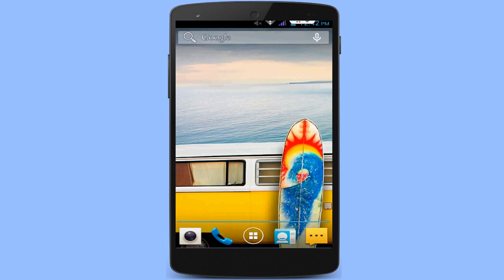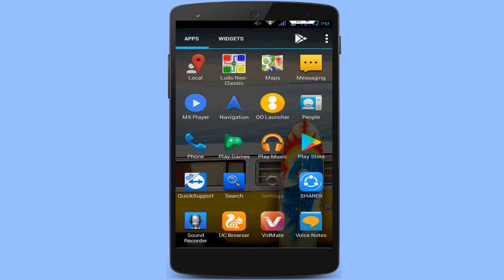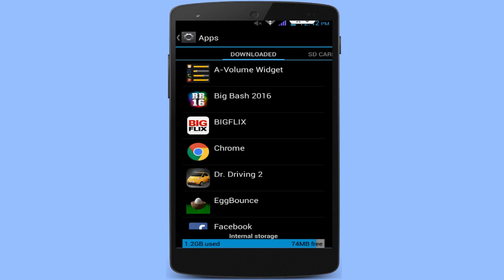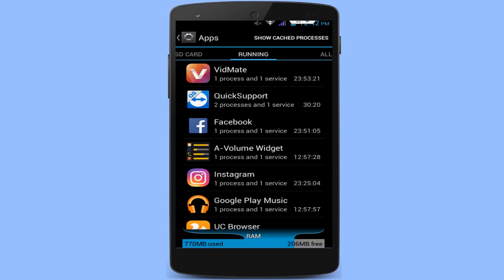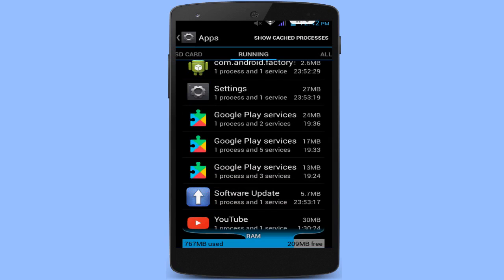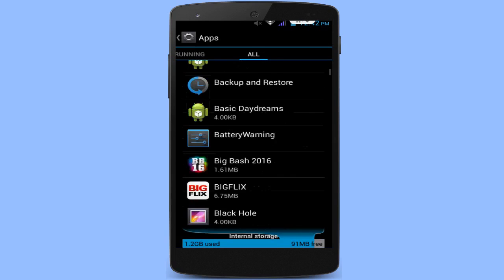So let's get started. Open your phone settings. In the phone settings, tap on Apps or Application Manager. Here, go to Running Apps. In the Running Apps, if your camera application is running, just click on it and stop your camera application.